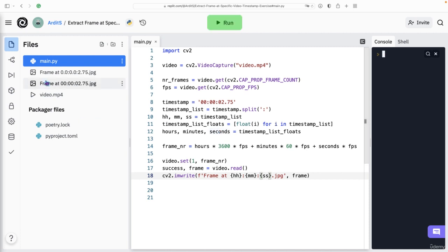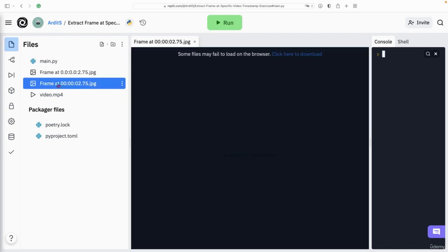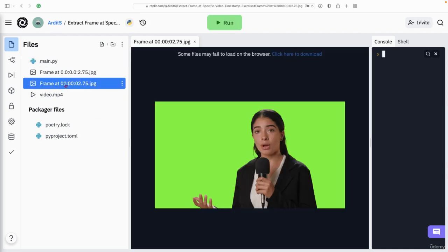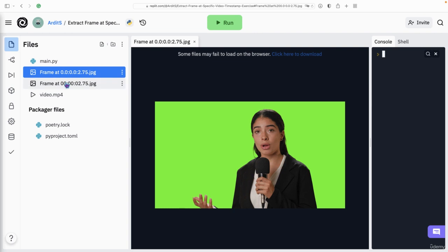And that is the next frame we got. It's the same frame, of course, but with a different name.